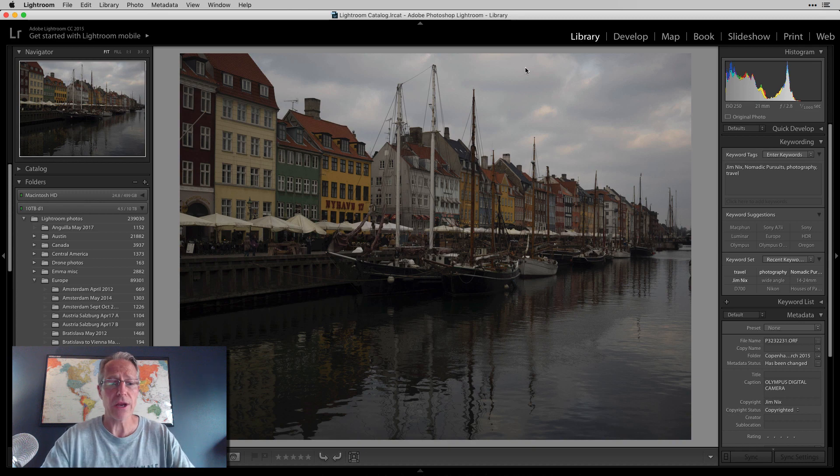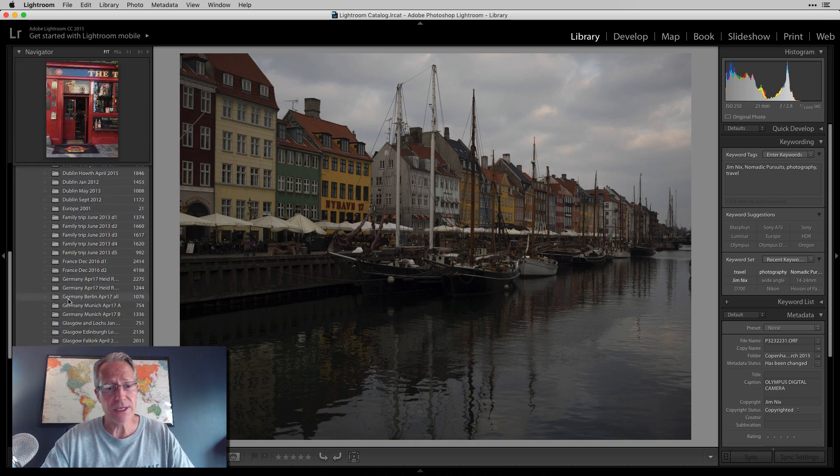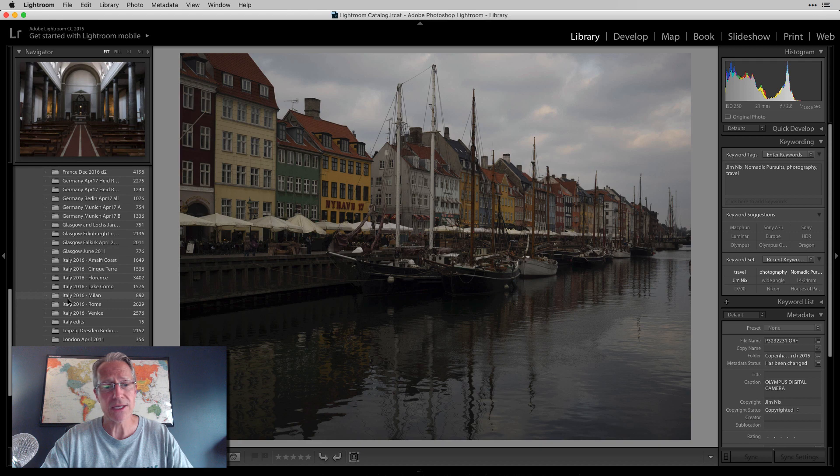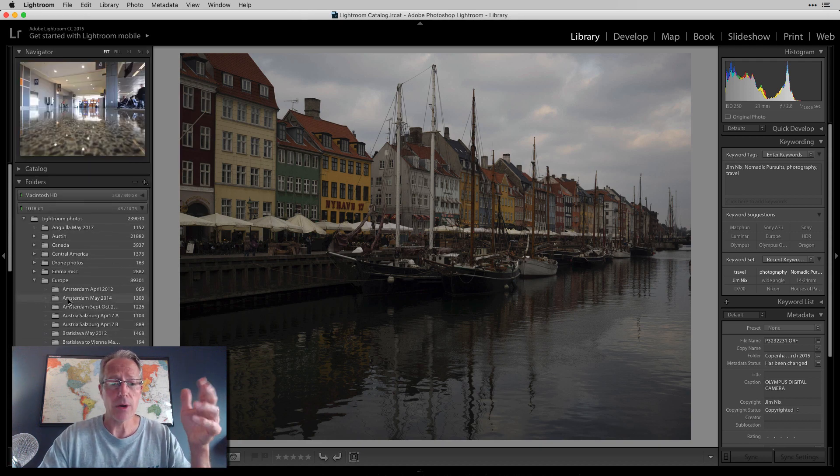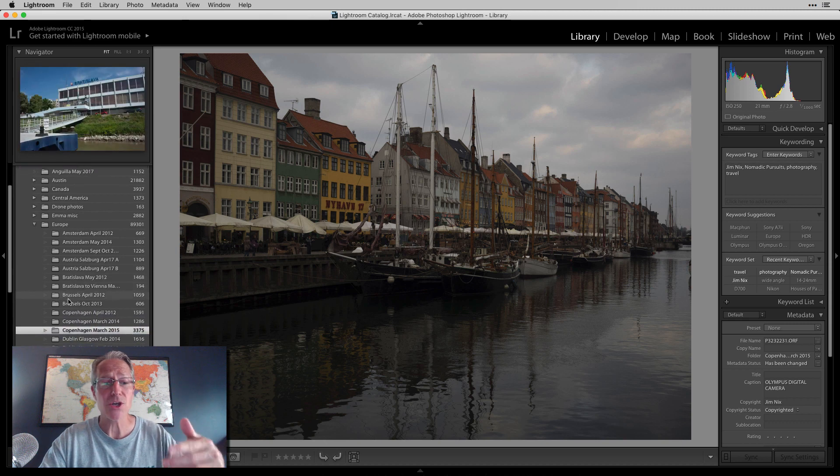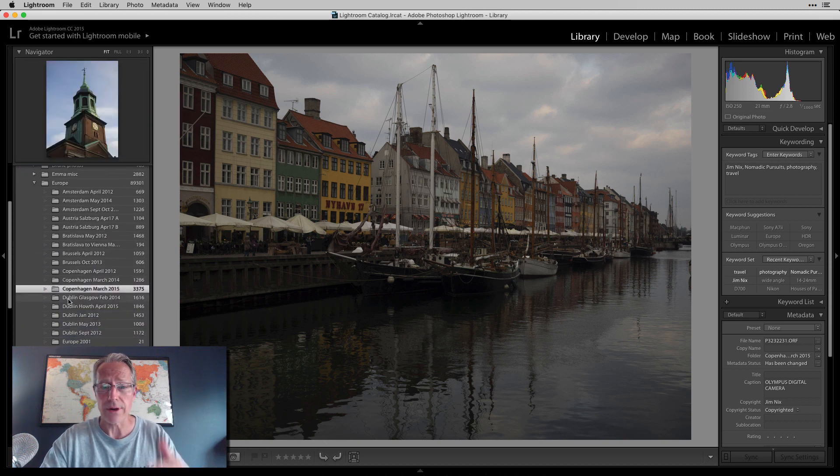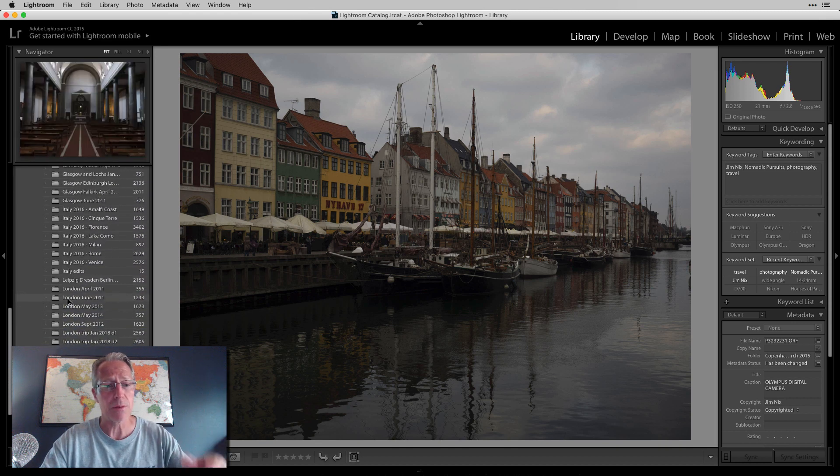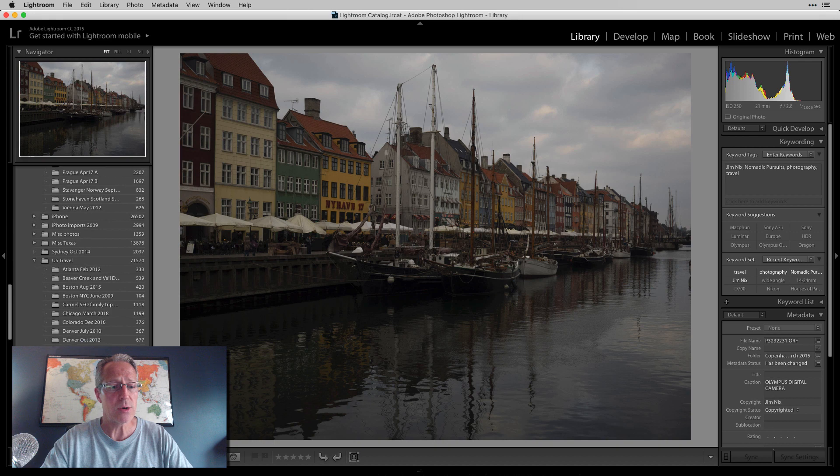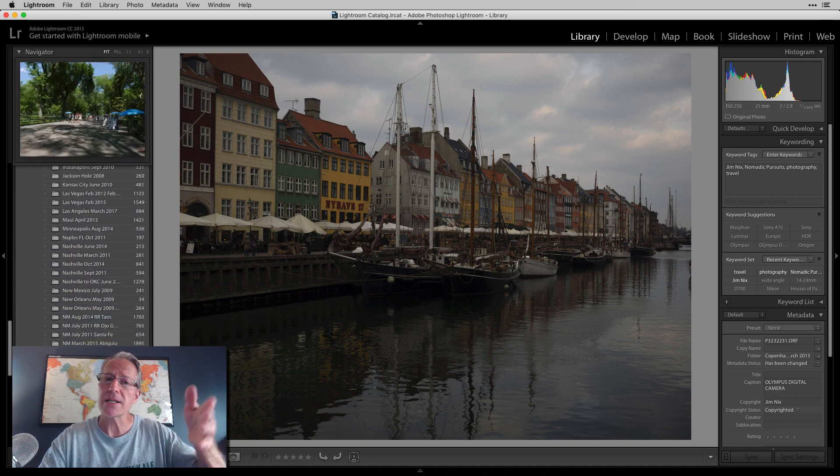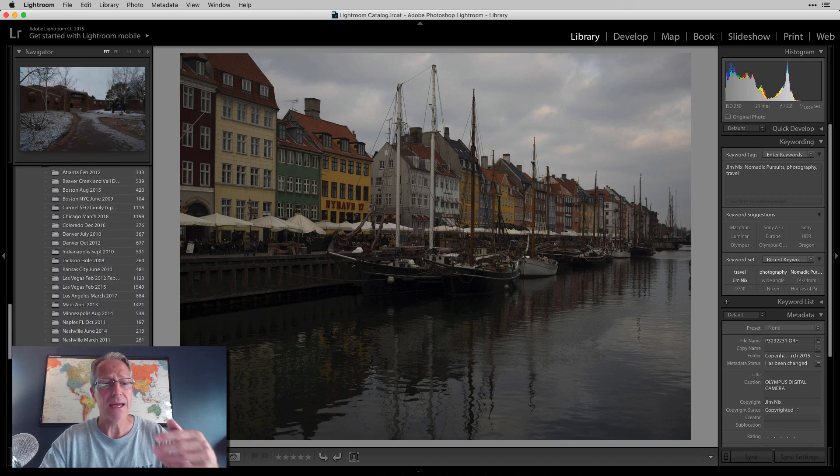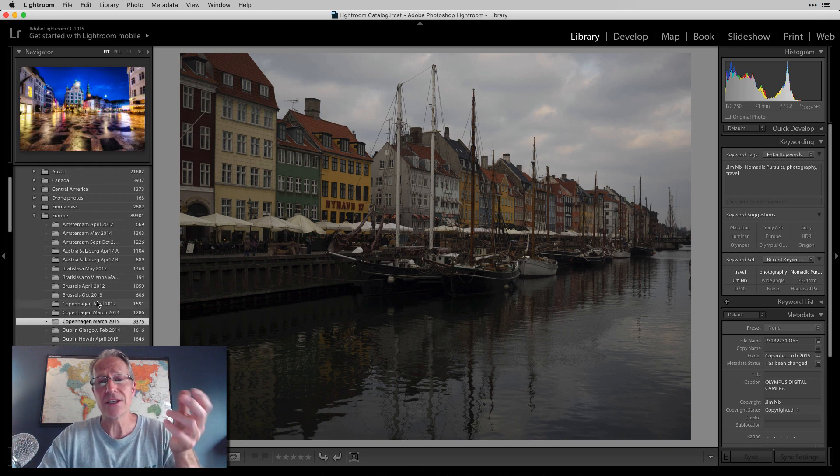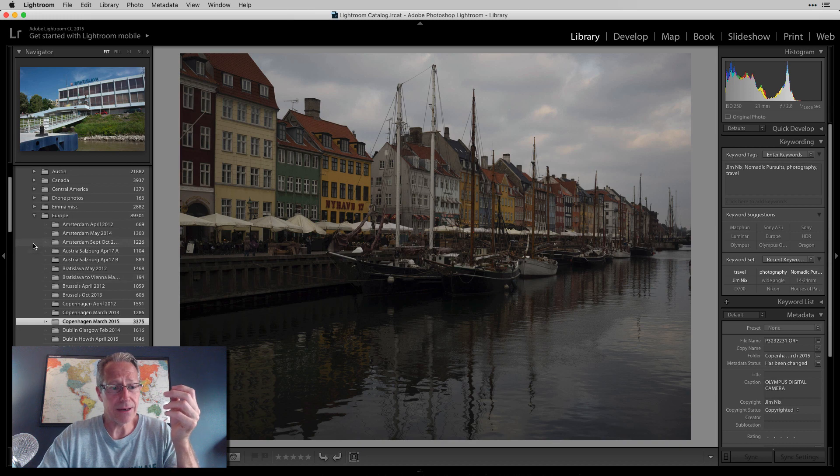If you click over here to Library, you have all these different folders and collections and things you can set up. This isn't about how I organize my library, but basically I organize it by location and date. So this is my Europe folder. I'm in that because this is a photo from Copenhagen. These are all my different trips to Europe and the different places I've been. I do the same thing for my U.S. travels. That's a great feature of Lightroom and in my opinion, makes it kind of the industry standard.